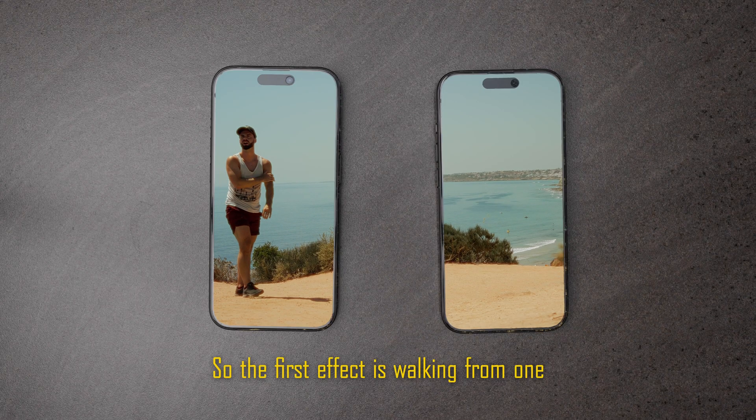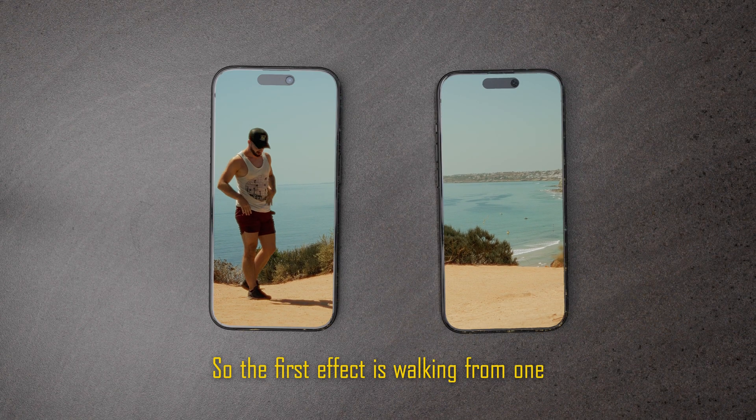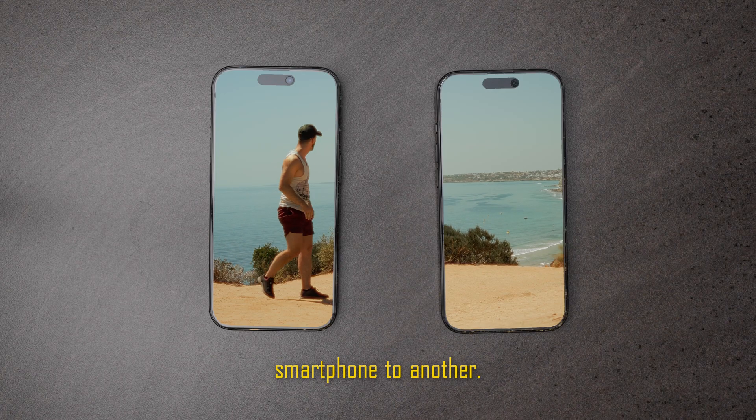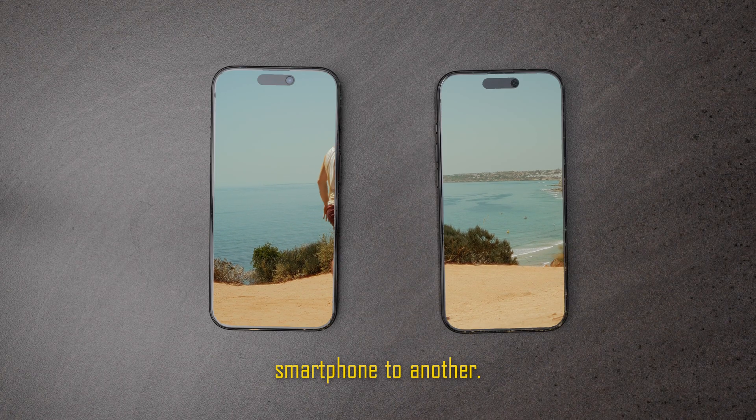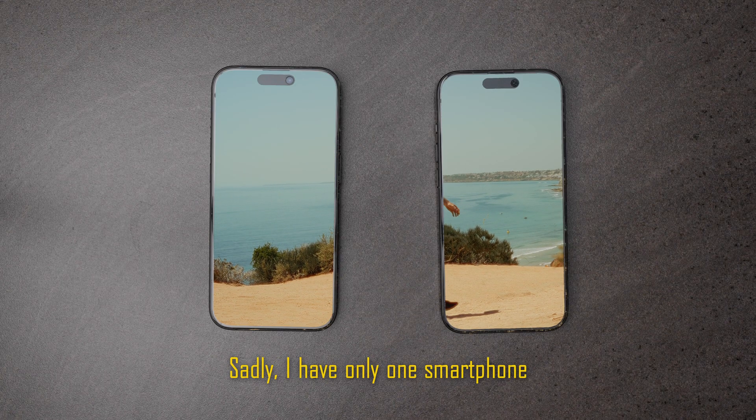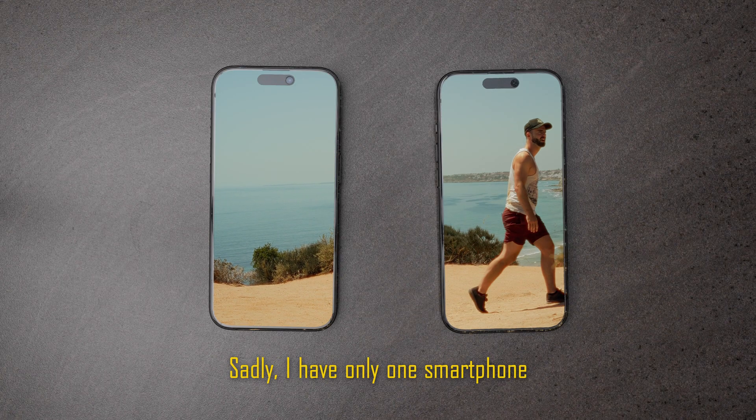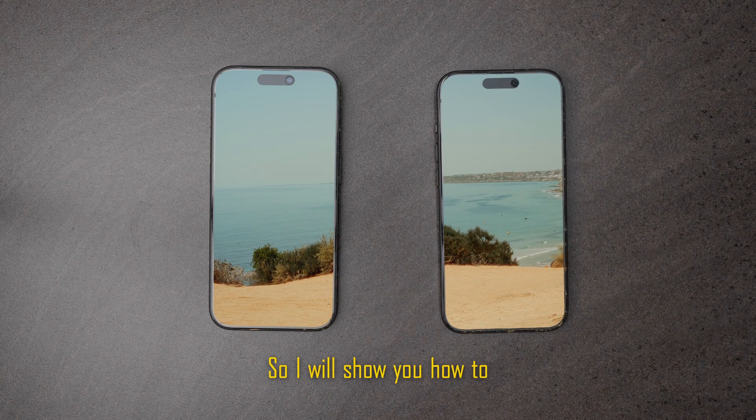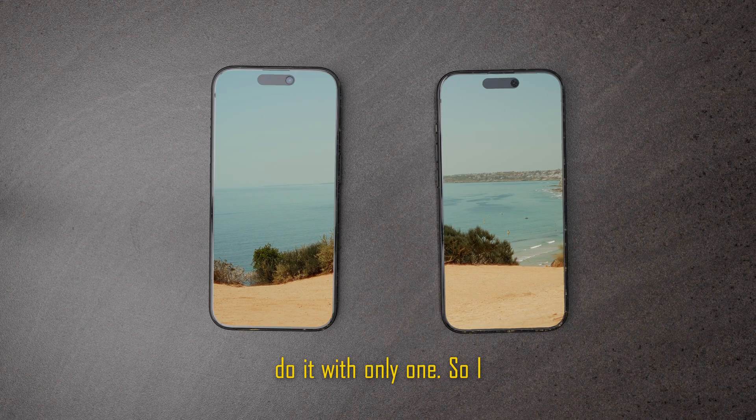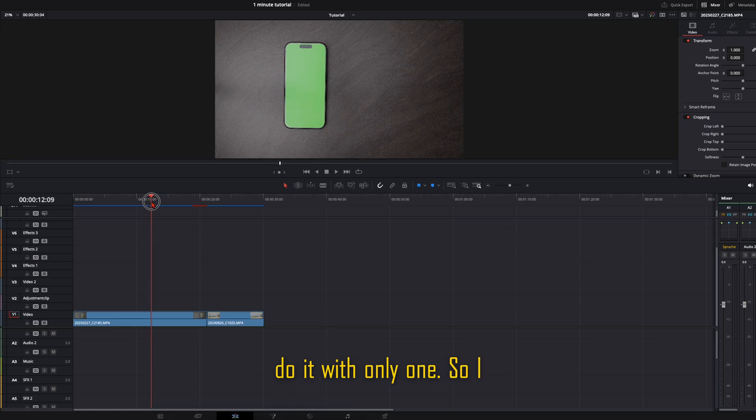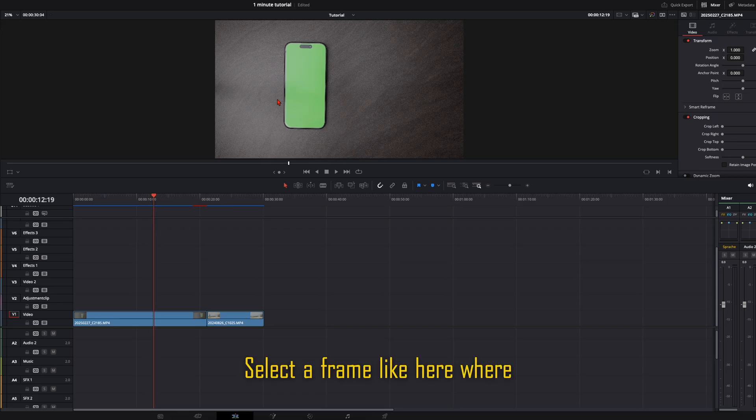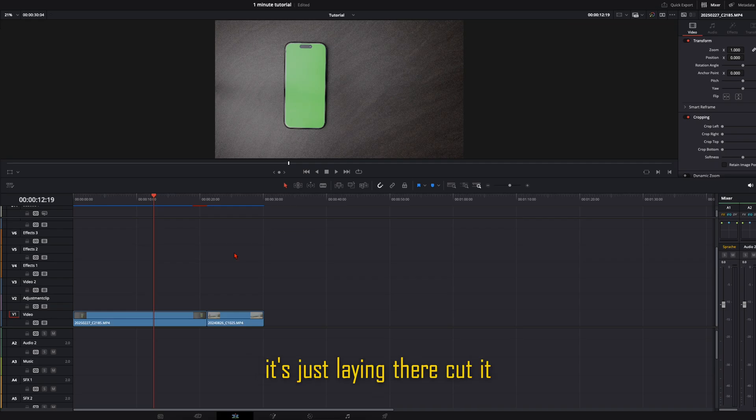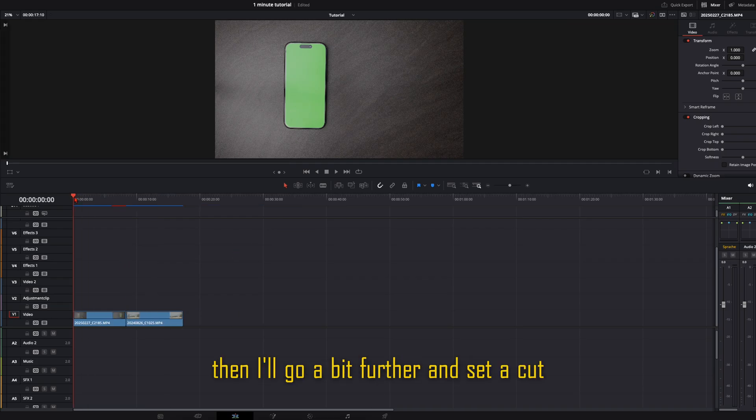So the first effect is walking from one smartphone to another. Sadly I have only one smartphone, so I will show you how to do it with only one. I select a frame like here where it's just laying there, cut it,